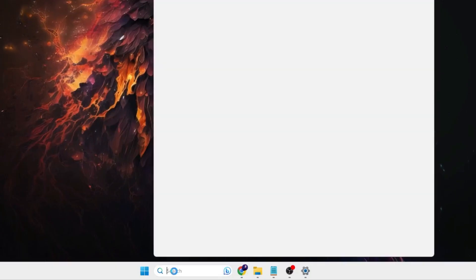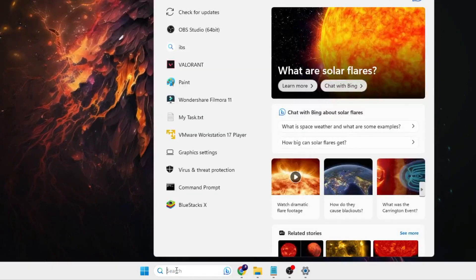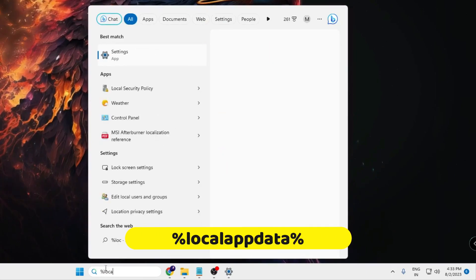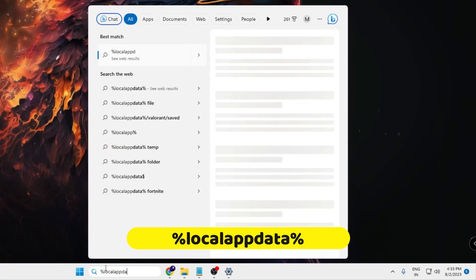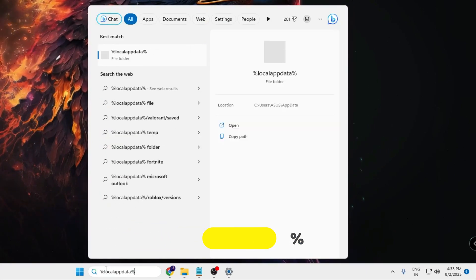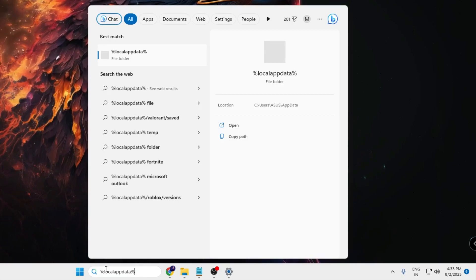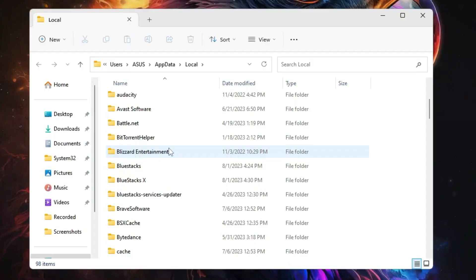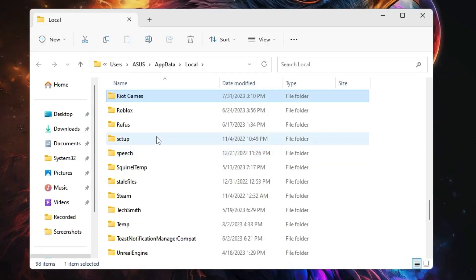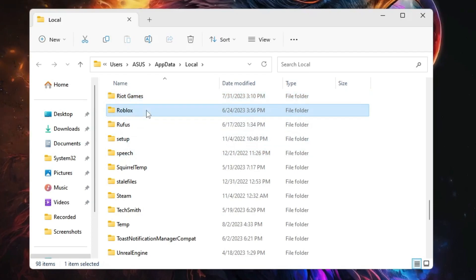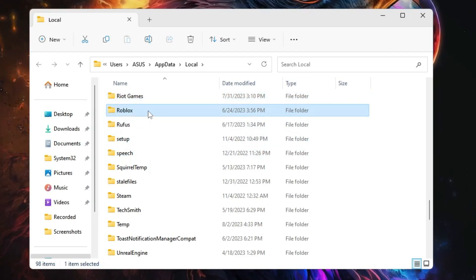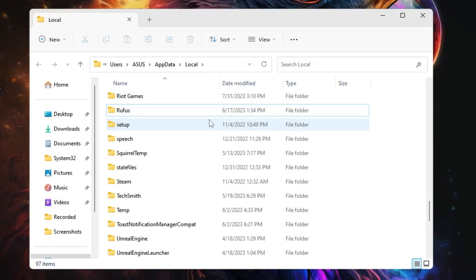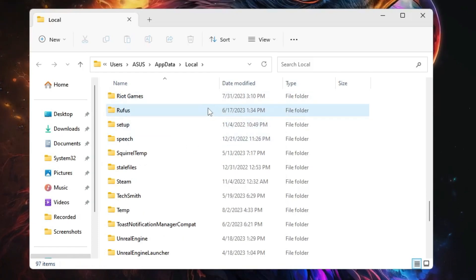Next, what you will have to do is click on your Windows search, type '%localappdata%' and then hit the enter key. Now here you have to look for Roblox. Once you get it, just make a right click on it and choose delete.